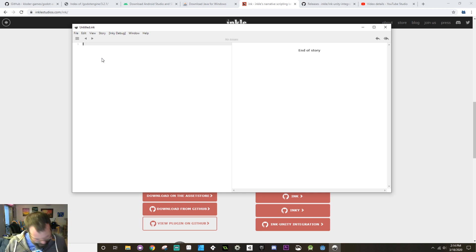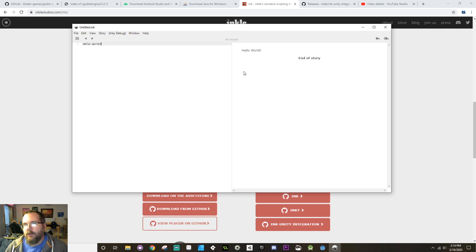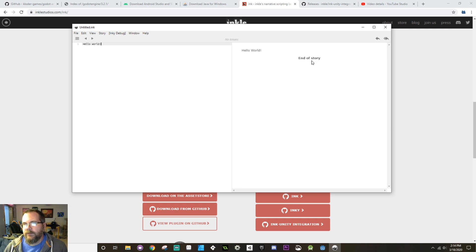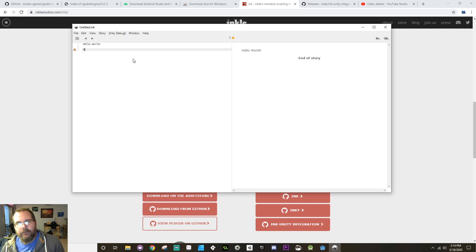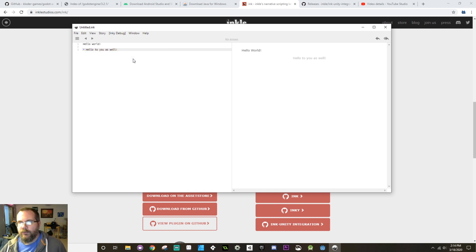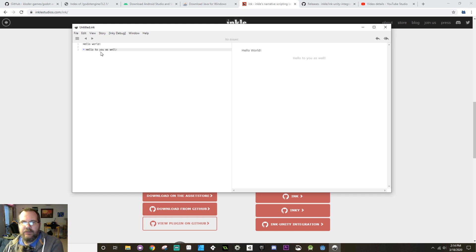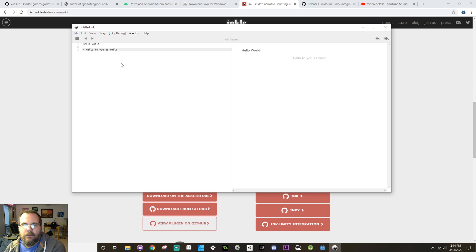The simplest Ink story that will still compile and work is just a single line — I could just write 'hello world' and after it has a second to compile, that shows up over on the side, which is kind of the story itself. I can add choices by using an asterisk. The choices that you add will change the story and they'll also show up as well. And these choices can nest into themselves — a single asterisk is the single level choice, two asterisks for a second level, three asterisks, and so on.